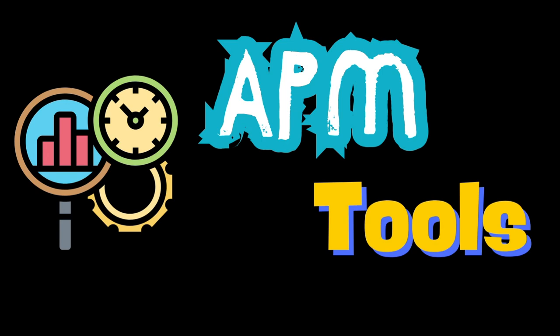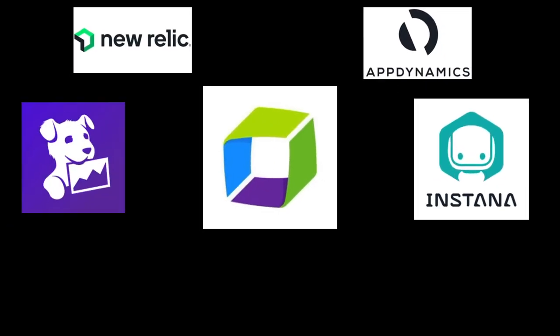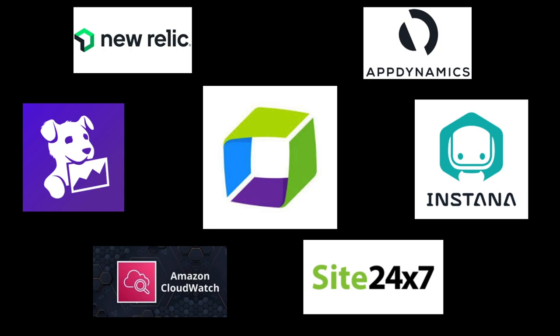Like I said, there are so many APM tools available in the market and some of them are Dynatrace, New Relic, AppDynamics, Datadog, IBM Instana, AWS CloudWatch, Site24x7. As part of this series, we will learn more about Dynatrace.